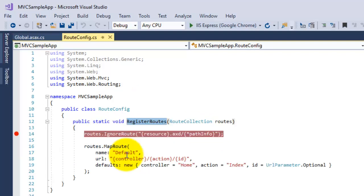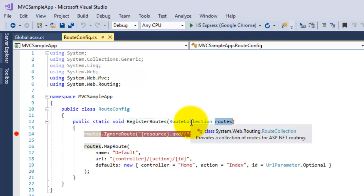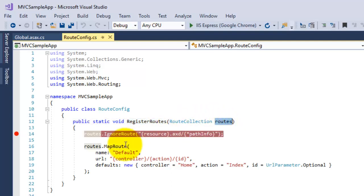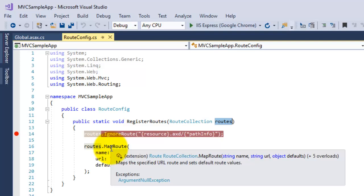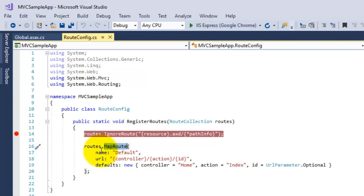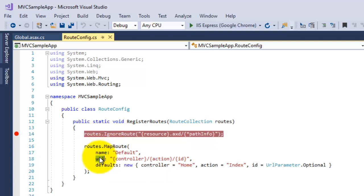There is a parameter routes which is of class RouteCollection. This contains a method MapRoute. So MapRoute method basically contains parameters: name of the route, URL of your route, and default.